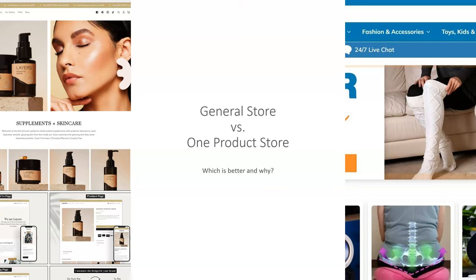In the next lecture, we're going to cover several examples of a general store and several examples of a one product store, so you can get an idea of what each looks like and what they could potentially be selling.